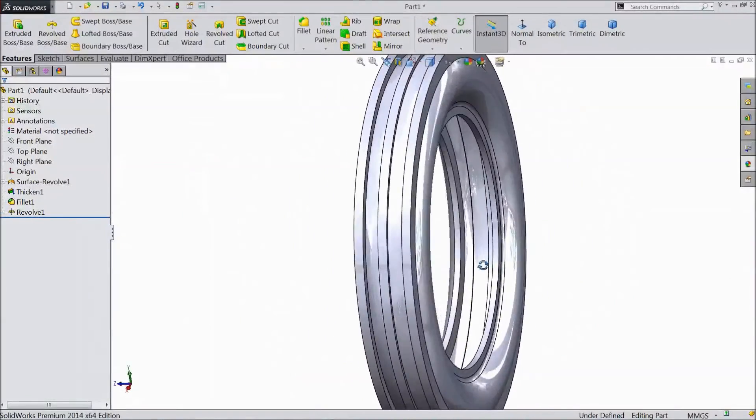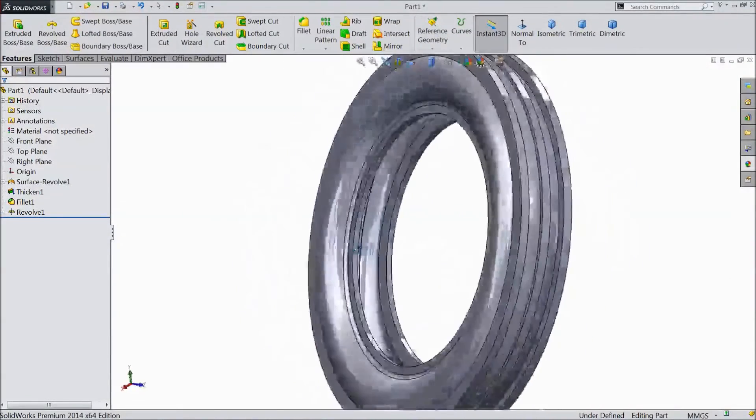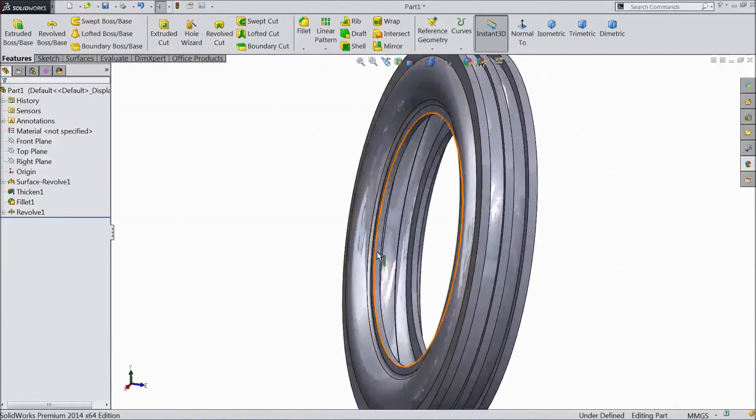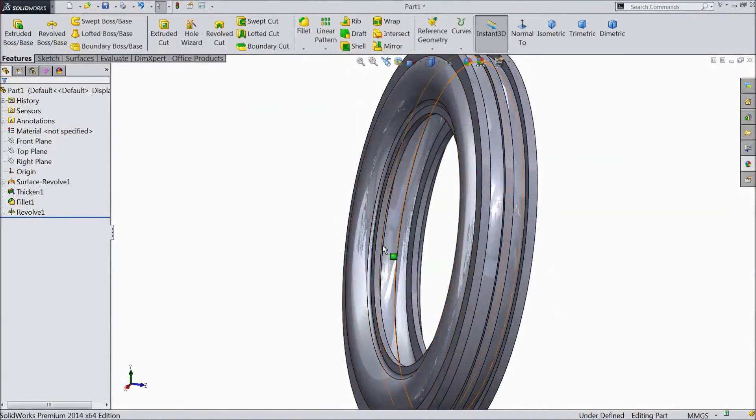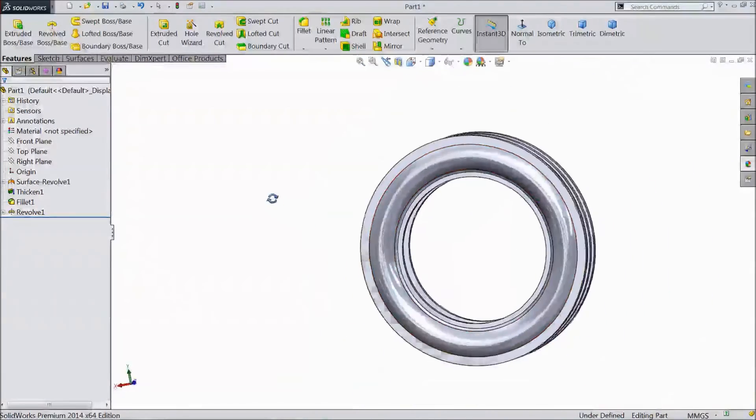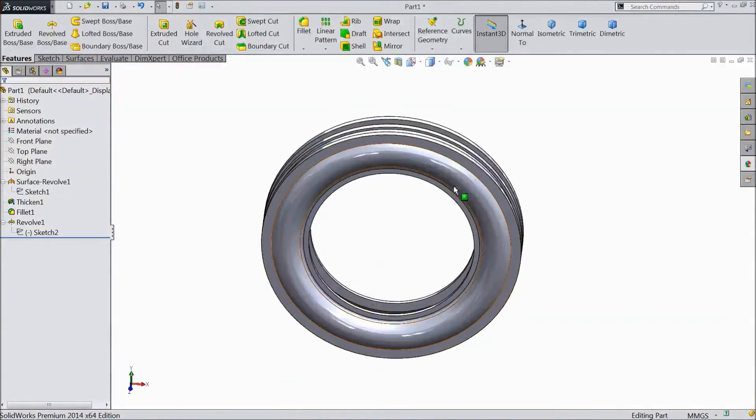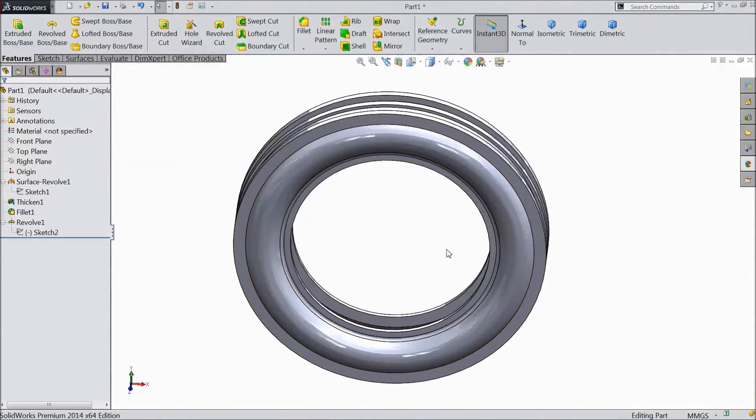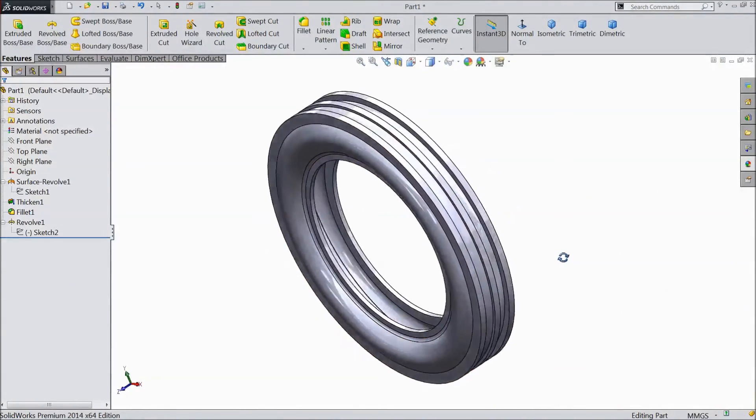But this is see it looks inside also. So what we will do, we will trim something. Now our tire almost ready.